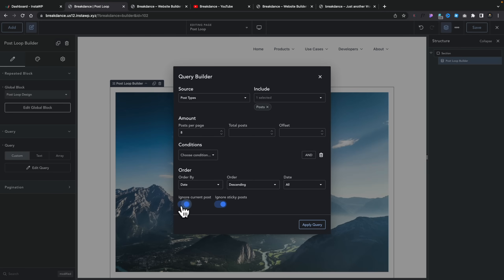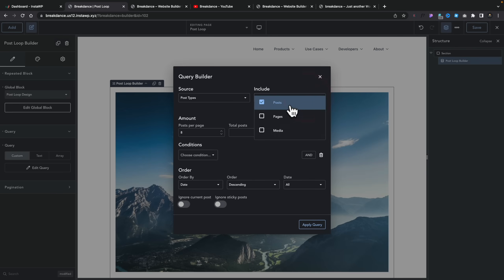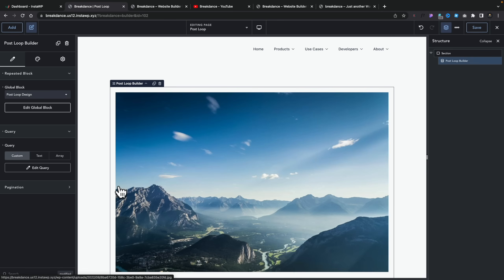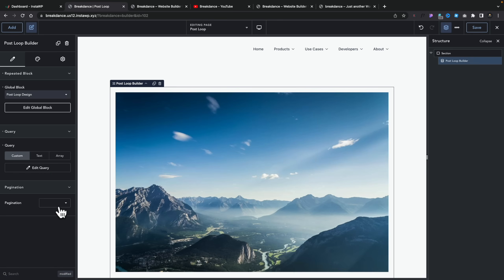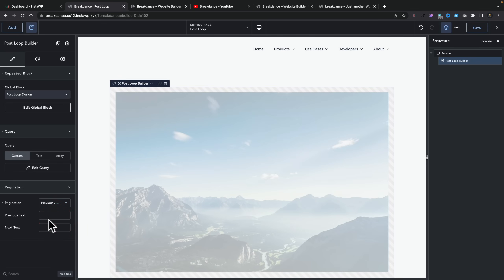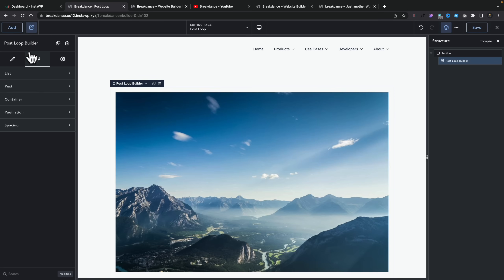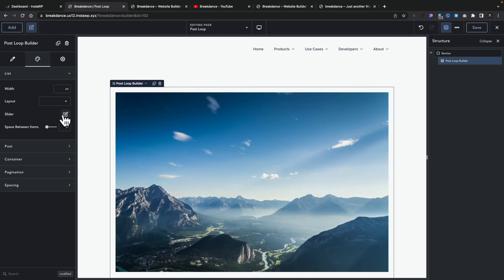You can also ignore sticky posts. We'll apply the query as standard, but you can choose posts, pages, media, and if you're working with custom post types they're available inside here as well. You've got your pagination options — load more, numbers, previous and next, and so on. If you choose numbers, you can show all page numbers and allow people to step through all the available pages. If we come into styling, we can choose the list type — whether you want a list, a grid, or a slider.